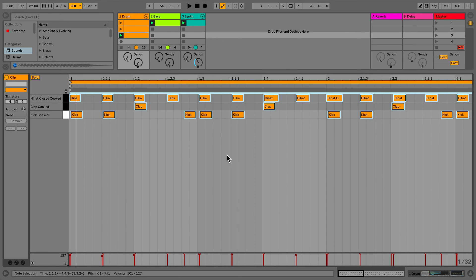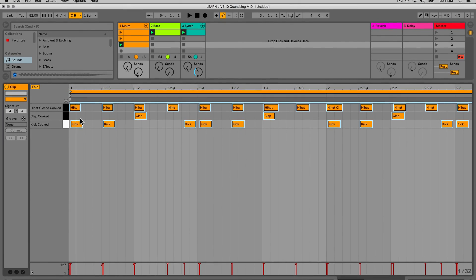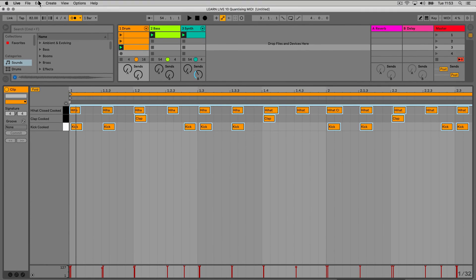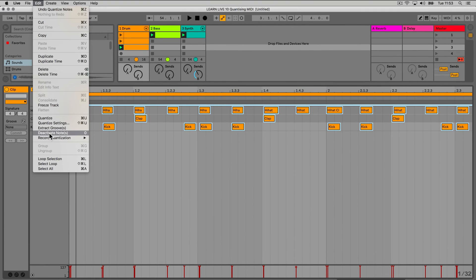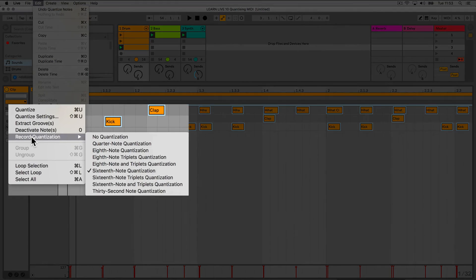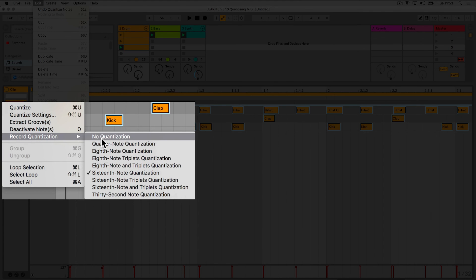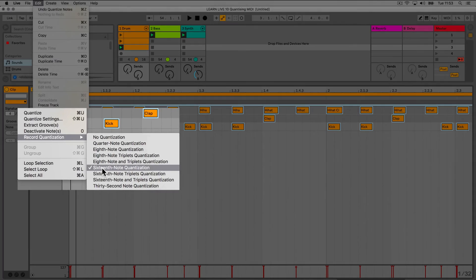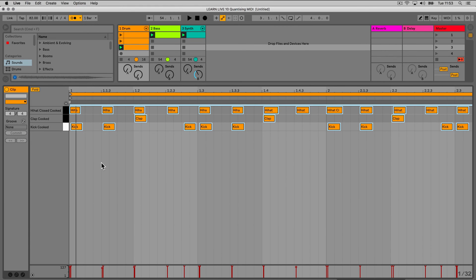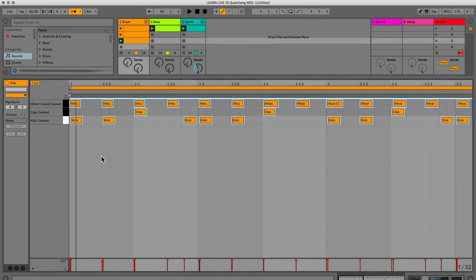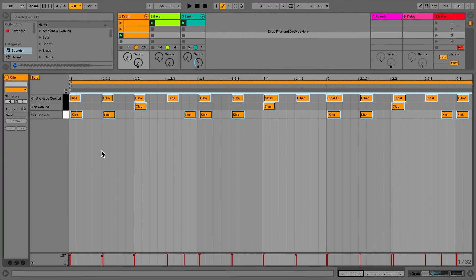The third method of quantization is to use quantization while recording your MIDI notes. To do this, go to the Edit menu and select Record Quantization. Here, you can choose the resolution of quantization you'd like to apply while recording your notes. Once this is selected, all notes that are recorded in clips will be quantized as they're recorded.